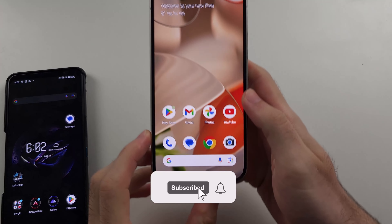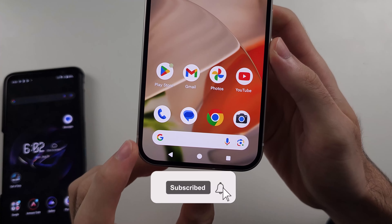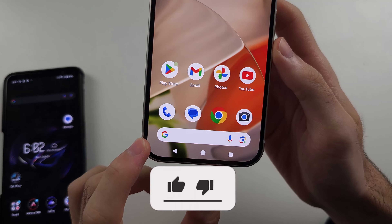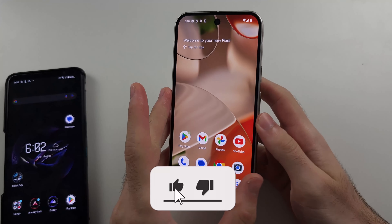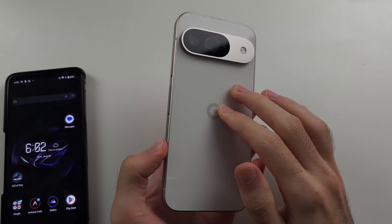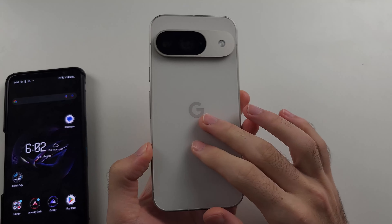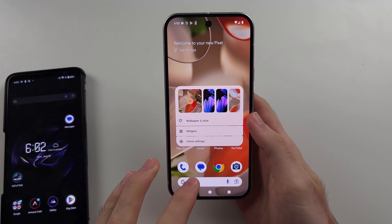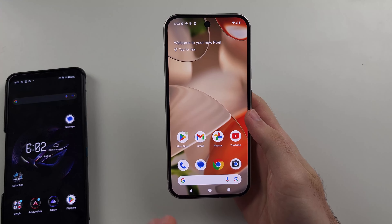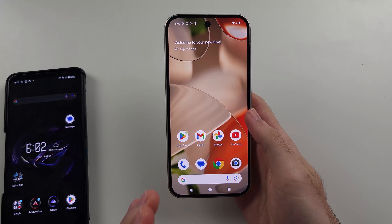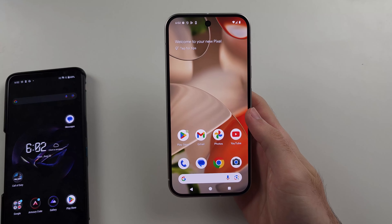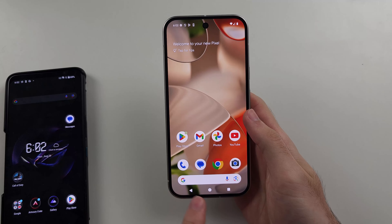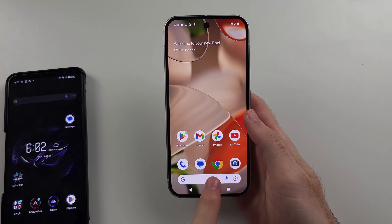You may be wondering if you can remove the Google search bar from the home screen of your Google Pixel 9. Unfortunately, this is not possible. Google has modified their stock Android to intentionally block that option.